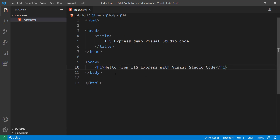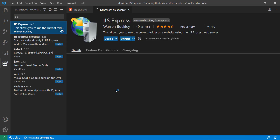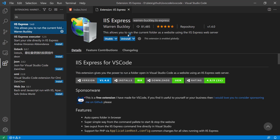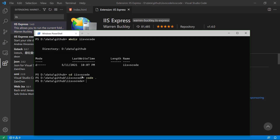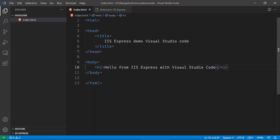Now what we need to do is install the IIS Express extension. If you search for it here, you can see this is the extension — it allows you to run the current folder as a website using the IIS Express web server. This extension creates a web server and will allow you to run the folder, which is the 'IIS VS Code' folder where we created the index.html file.